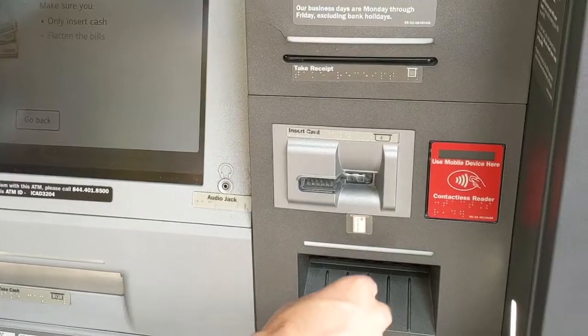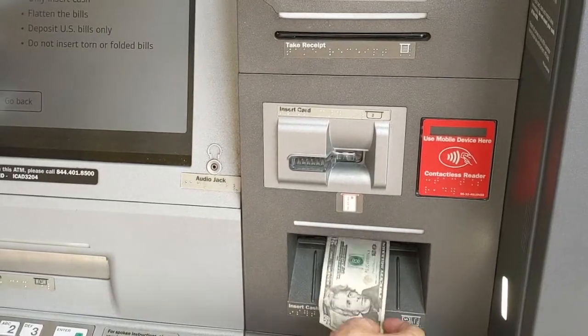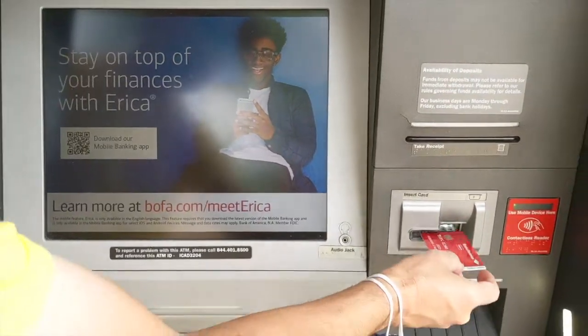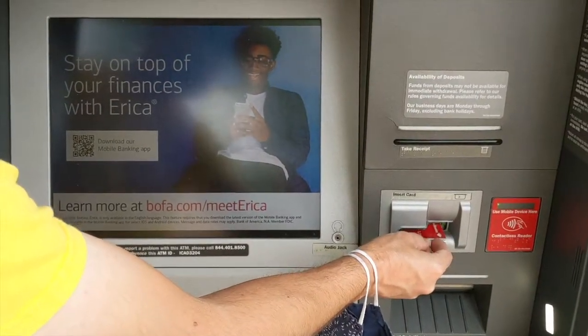There are many ways to deposit money to your Bank of America checking account. The first way is to deposit cash at an ATM. Just go to the nearest Bank of America branch and find an ATM there. Insert your debit card and deposit cash.